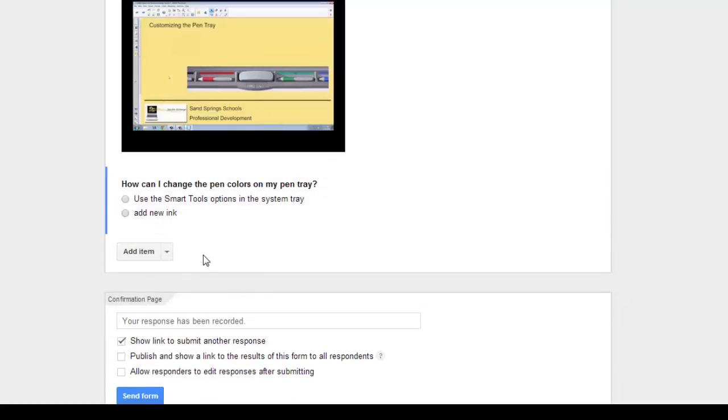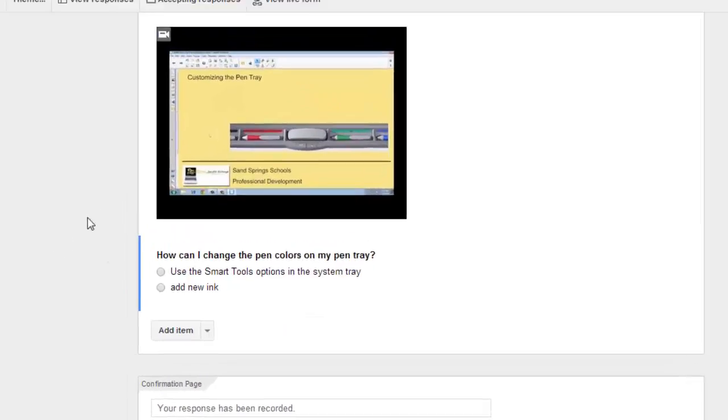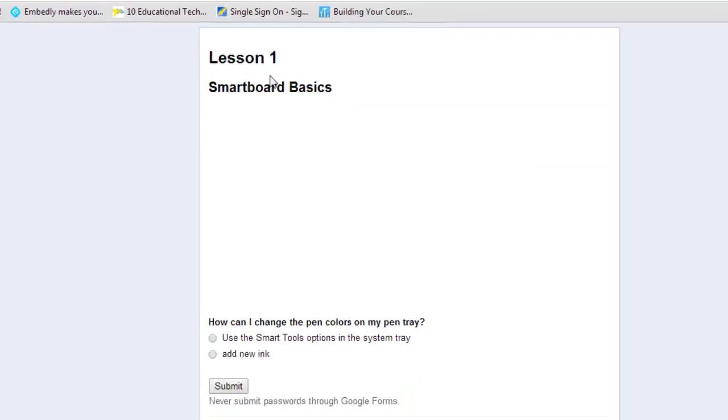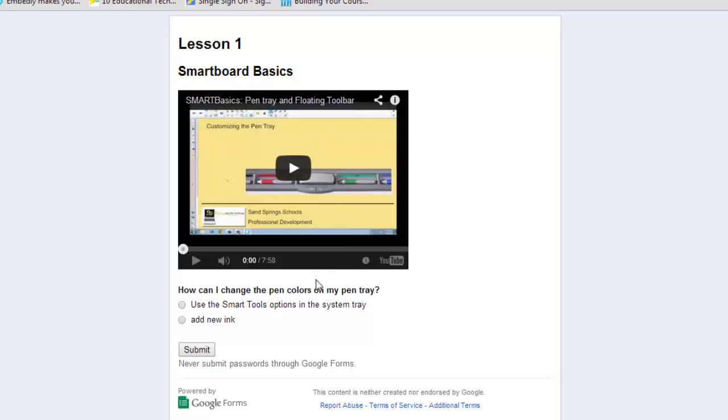And then click Done. And I'm not going to add a bunch of questions to this because it's not necessary to the process. But if I click View Live Form, we get a sense of what the student would see. And we can see the video. When you hit Play on the video, you can make it full screen if you want to. And then when they're finished watching the video, they have your questions that they can answer. And then they can click Submit.